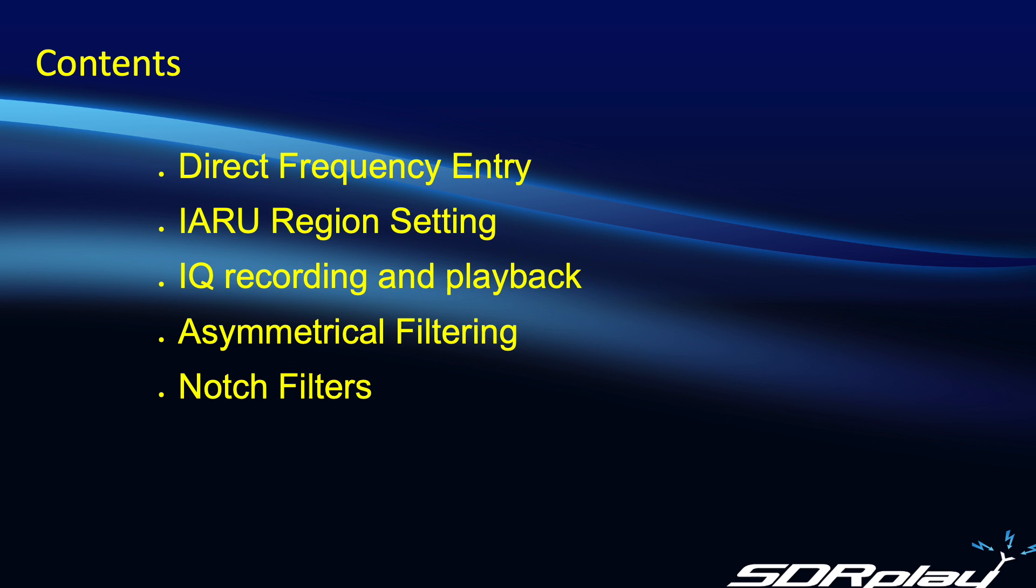So let's get down to business. I'm going to preview for you here the main features in the latest release of SDR Connect, namely direct frequency entry, settings for the IARU regions, IQ recording and playback, asymmetrical filtering and notch filters.